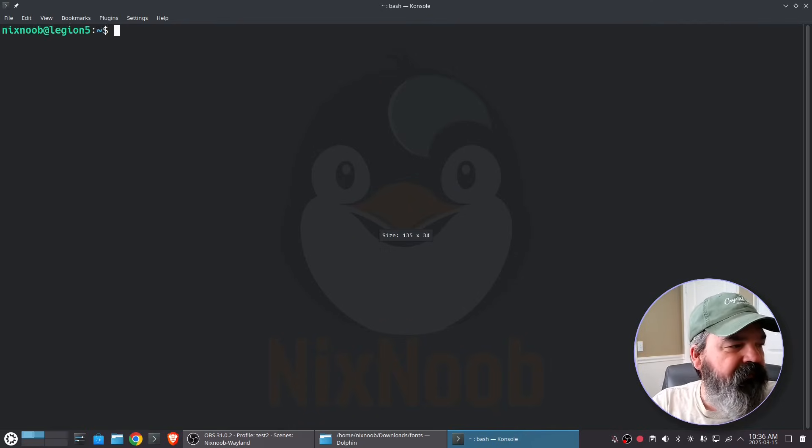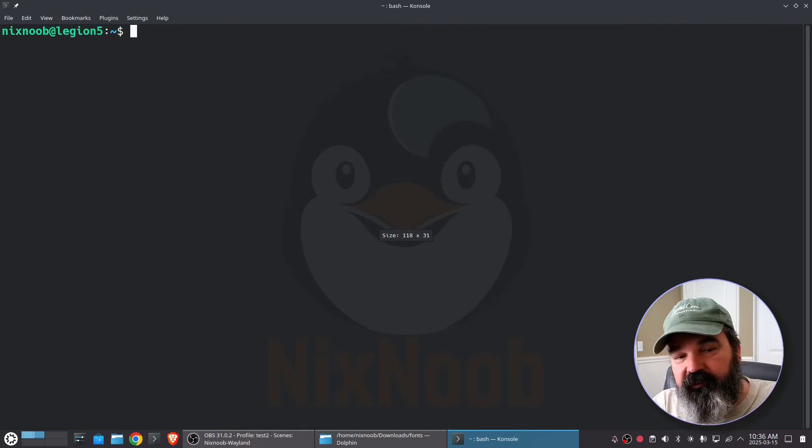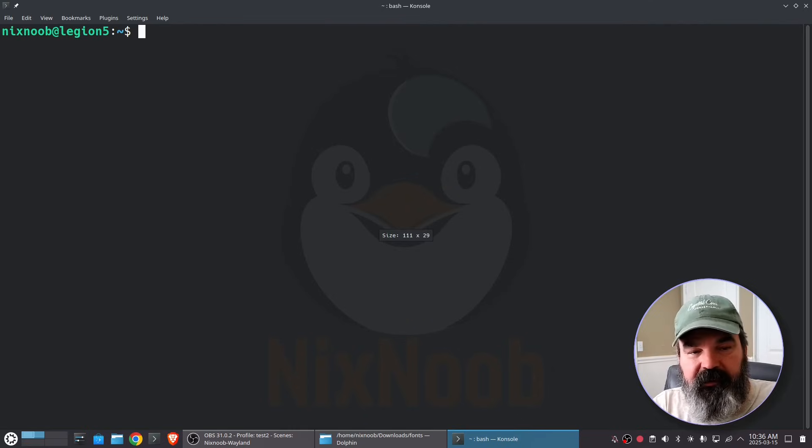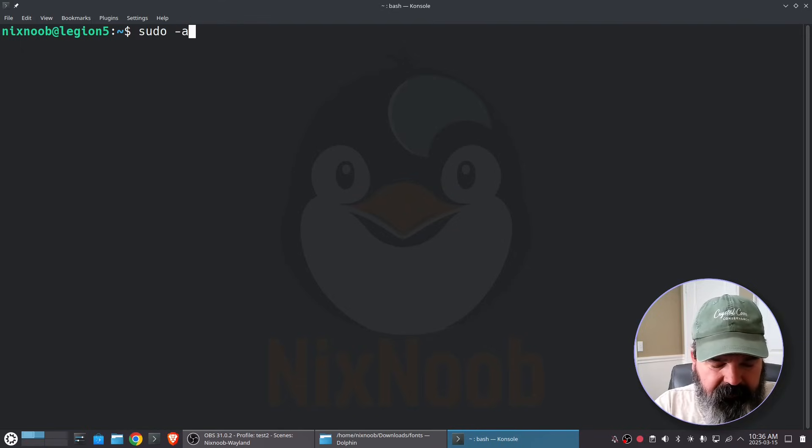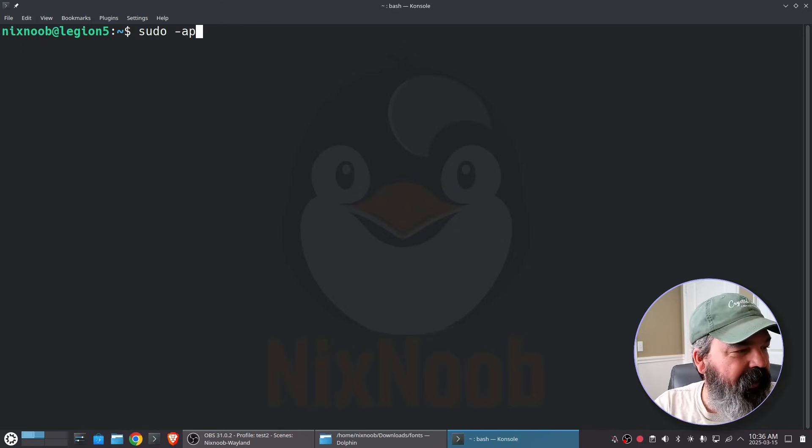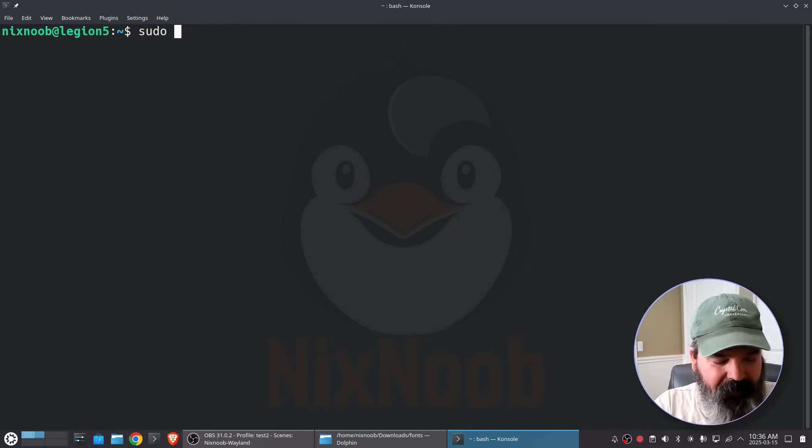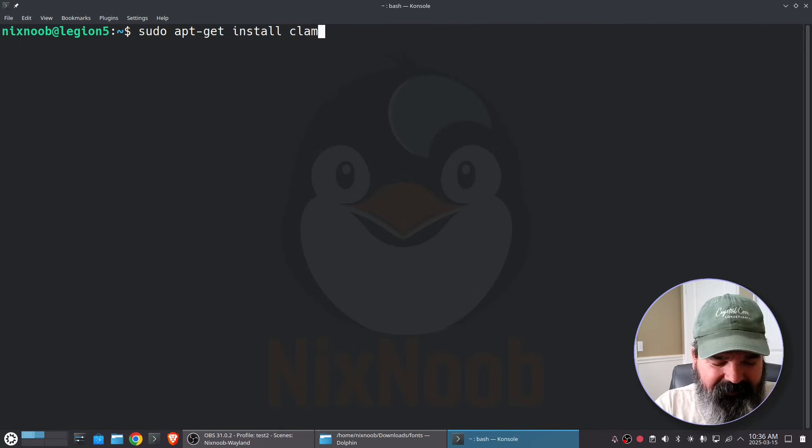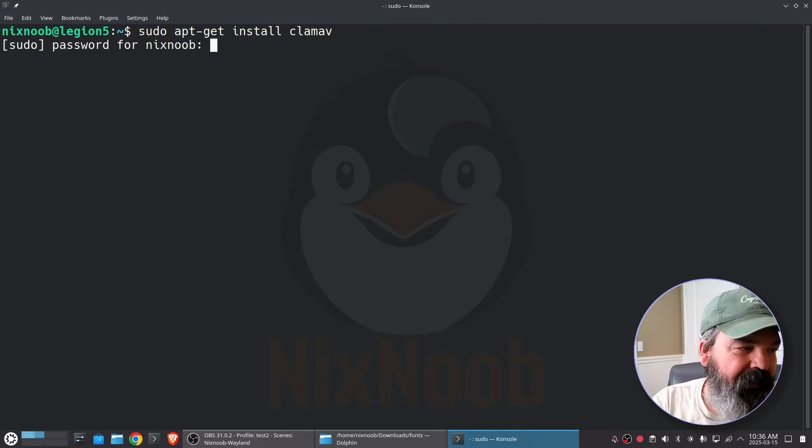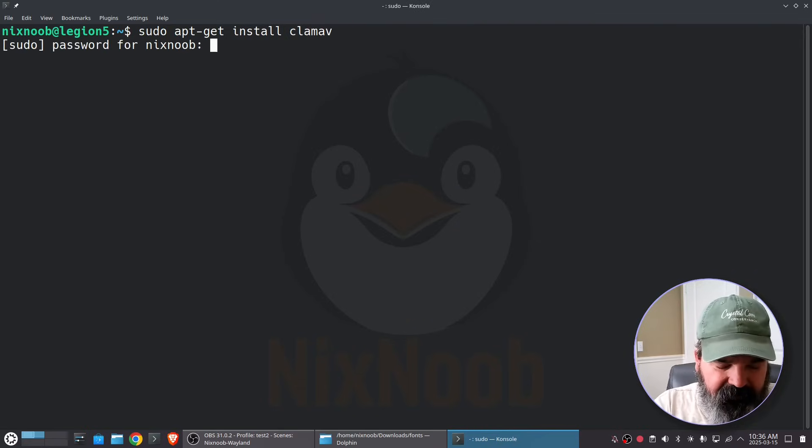First thing we need to do is install ClamAV and that is just sudo apt-get install clamav and I already have it installed.